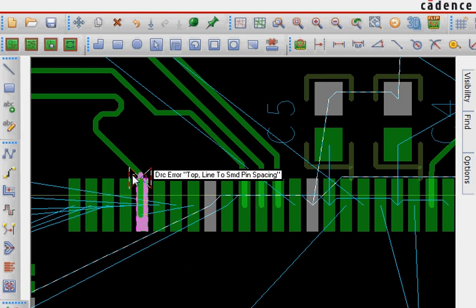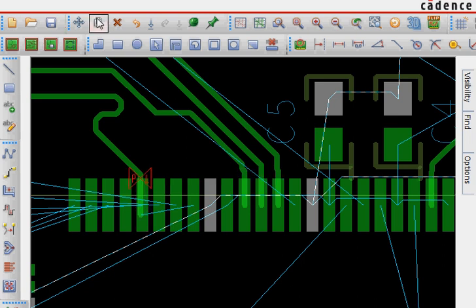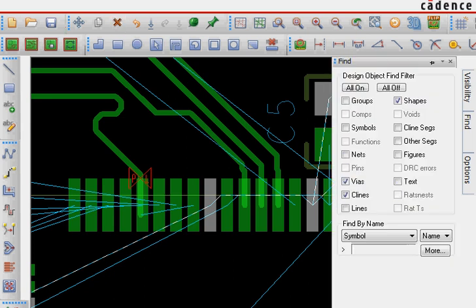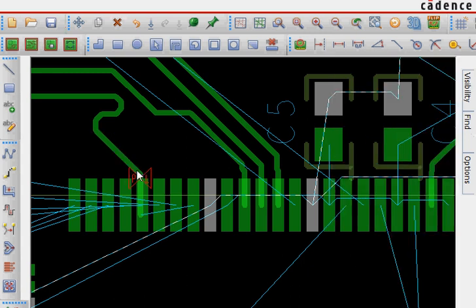That says that top line SMD pin to spacing has an error. So if you have done anything wrong, you click on this cross button and then find C line segment. What we want, we want to delete this segment of the line. And our DRC error has gone.